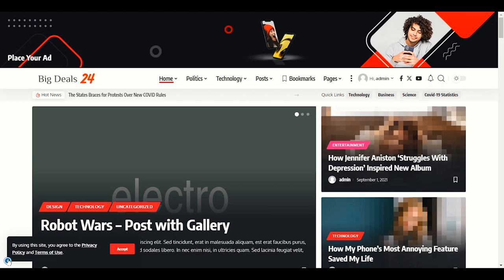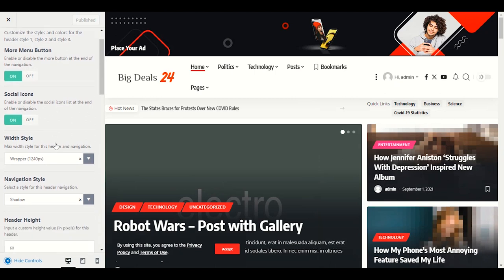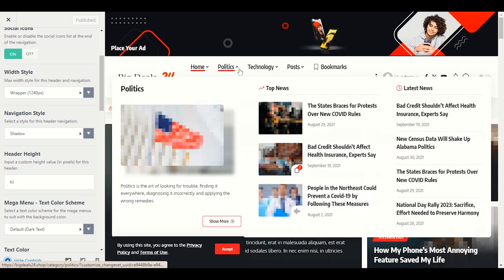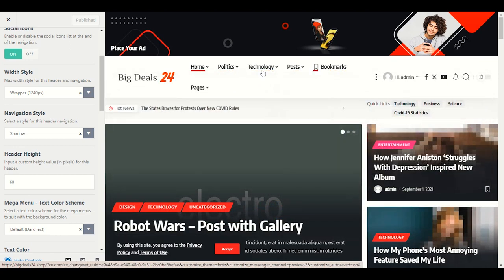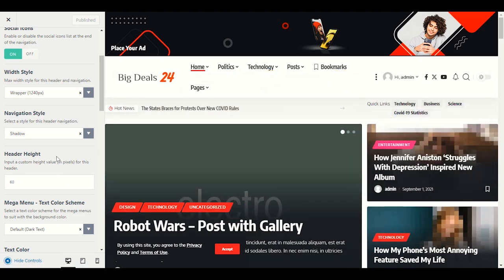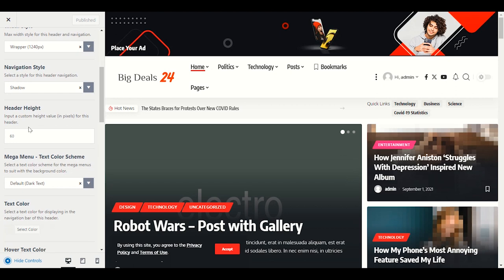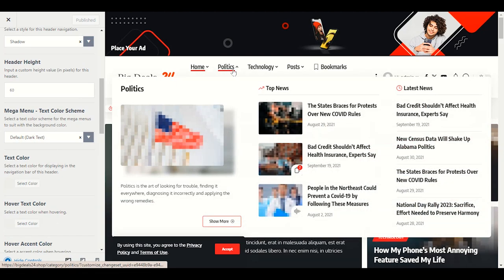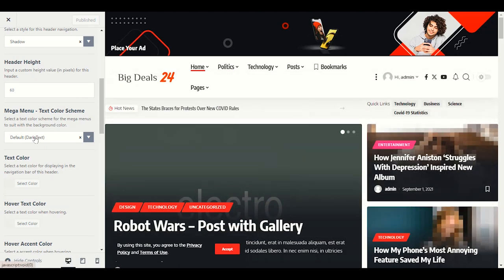You don't need to change anything for Style. Navigation style is Shadow — you'll see some shadow on the navigation header. Header height is 60px — you can change it to 30 or 40 pixels. Mega menu text color: Dark text shows all text in black color; you can change it to Light text for a lighter appearance.